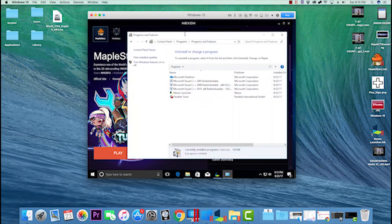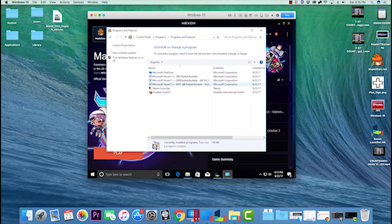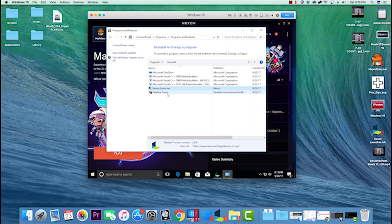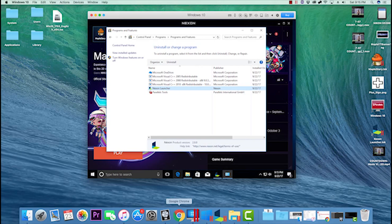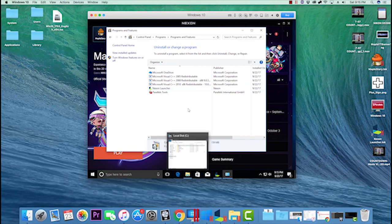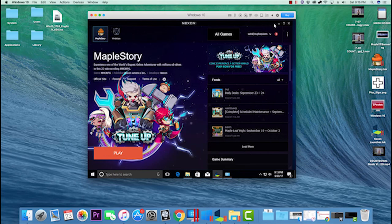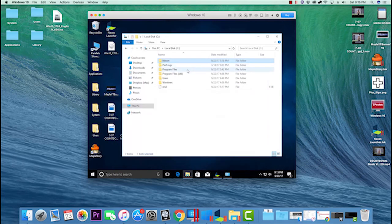Come to your Control Panel and uninstall the Nexon launcher completely. Then go through whatever web browser you use, download the Nexon launcher again, and restart the process. So those are two out of the three ways I'm showing you to uninstall MapleStory today.